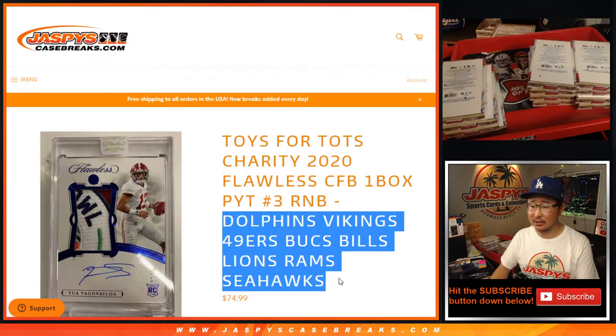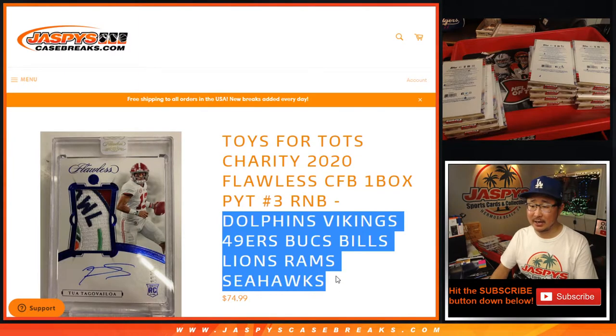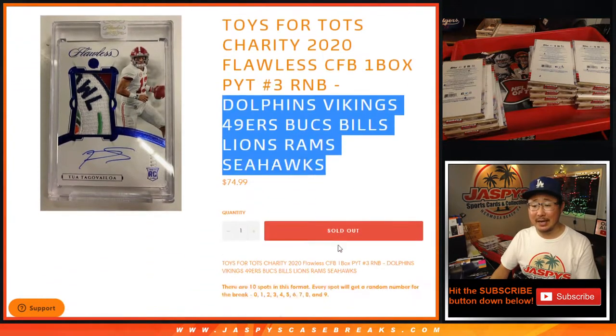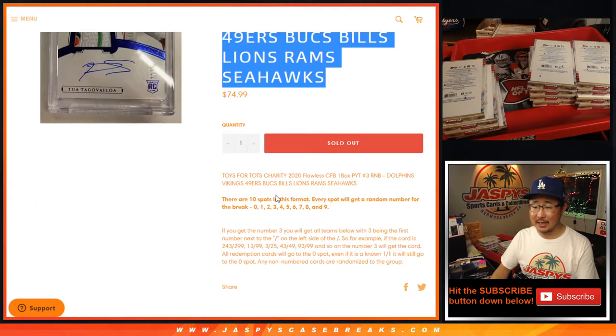This features the Dolphins, Vikings, Niners, Bucks, Bills, Lions, Rams, and Seahawks.